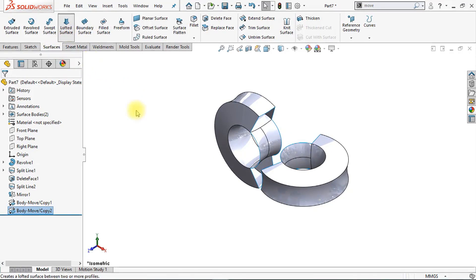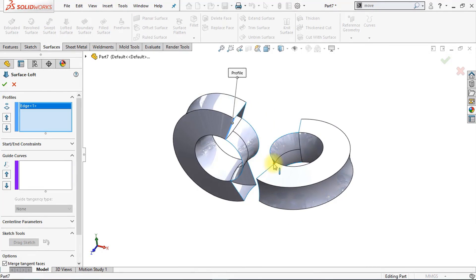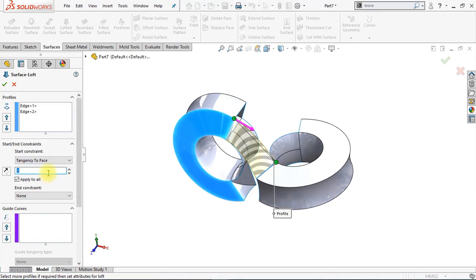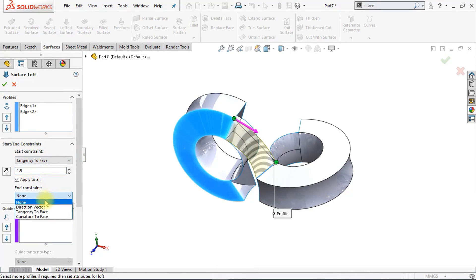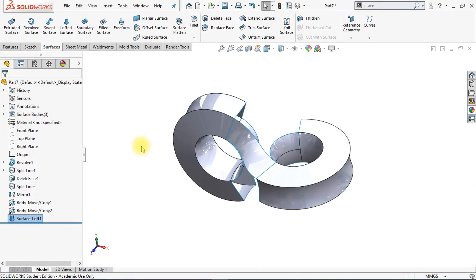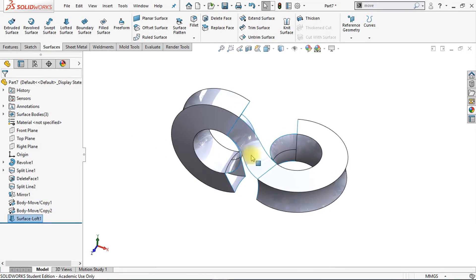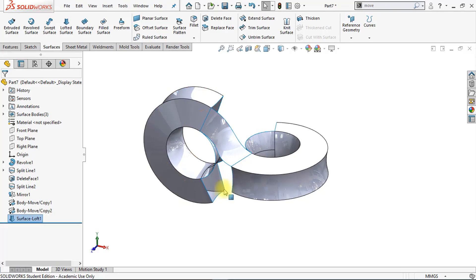Now we're going to create a lofted surface to connect this edge with this edge. Click the start and constraints box and set the start constraint to Tangency to Face with a strength of 1.5. The end constraint will also be set to Tangency to Face at 1.5. Click OK. We have created a beautiful surface transition between those two surfaces. Now we're going to do the same thing for the other sides using the mirror option.